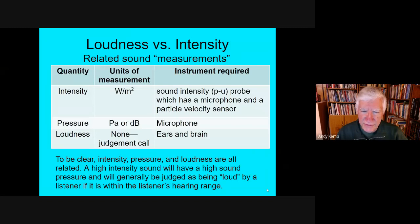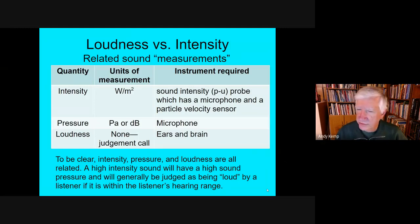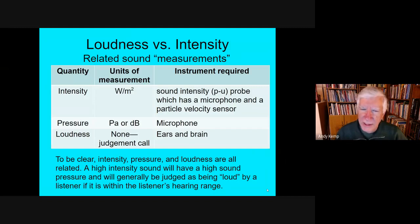Intensity is a physical set of measurements — really, watts per meter squared. You can use a sound intensity probe. The PU probe has a microphone to sense the pressure and a particle velocity sensor, so it can calculate intensity for you. There's another type that uses two microphones facing each other to determine pressure mathematically. If you ever hear the term 'sound intensity,' we're talking about something that requires specialized equipment to measure.